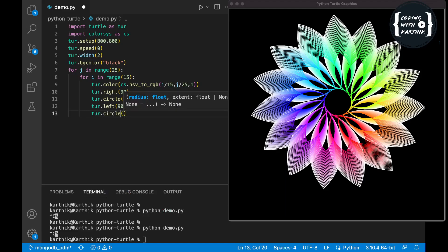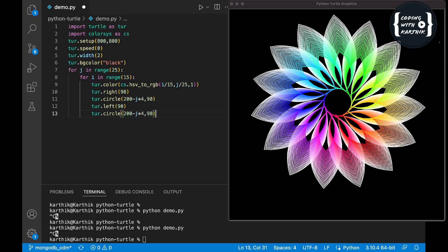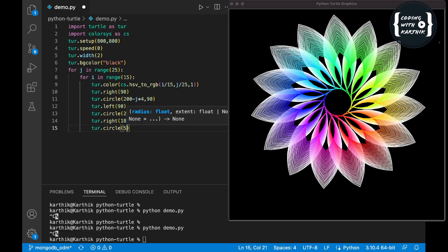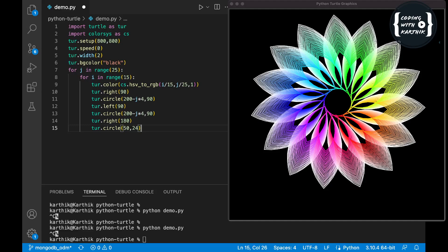Then I'm drawing the upper curve with the same radius of 200, completing the petal. To align the next petal in a circular manner, I'm turning the turtle right 180 degrees and drawing a very small inner circle. This inner circle positions the turtle so the next petal starts in the correct circular alignment. You can adjust these parameters — circle radius, inner circle size, number of petals — and see how the output changes.